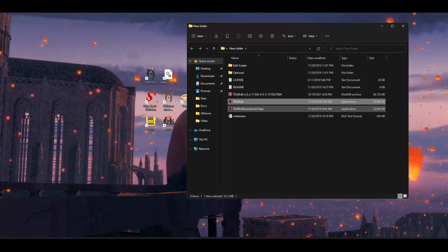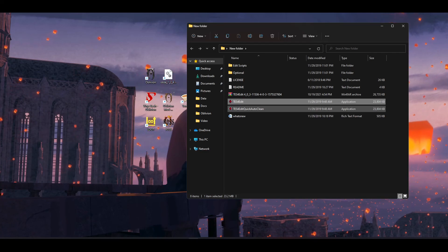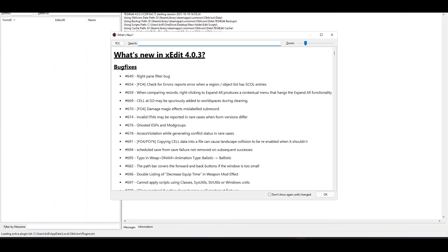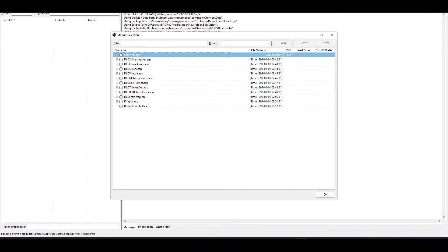TES4Edit's installed, you can run it now. It's going to pop up. And here it is. This is TES4Edit in all its glory.